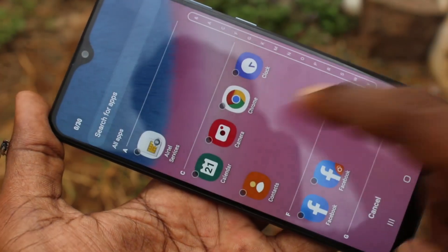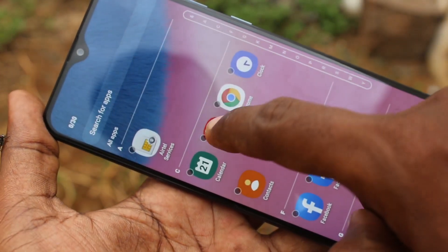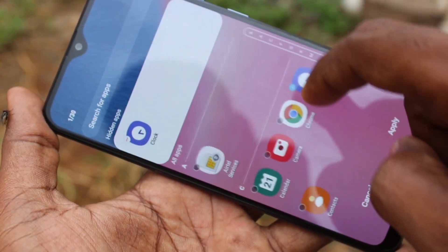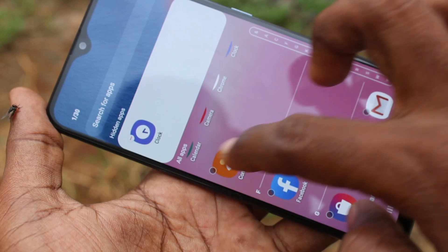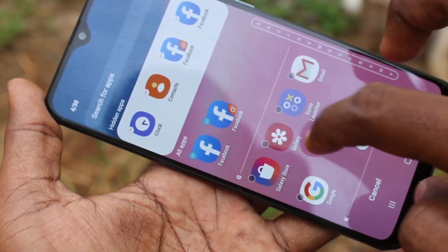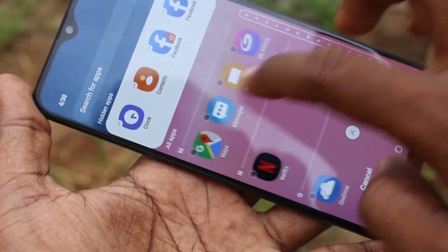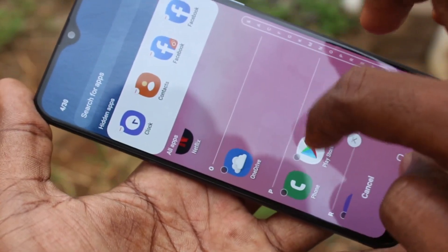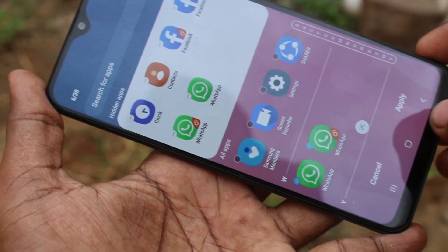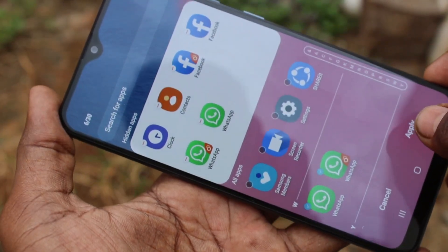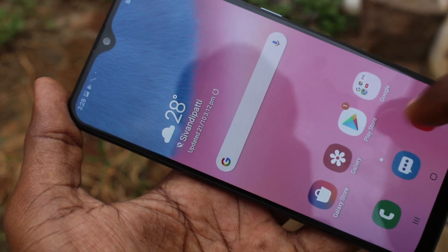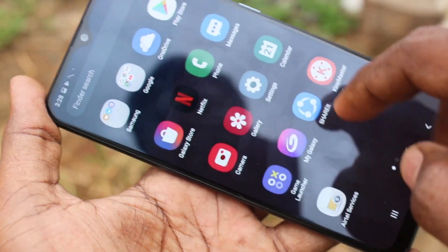Now select the apps that you want to hide. I have selected a few apps including Contacts, Facebook, and WhatsApp. Click on Apply. Yes, these apps cannot be seen on the home screen.